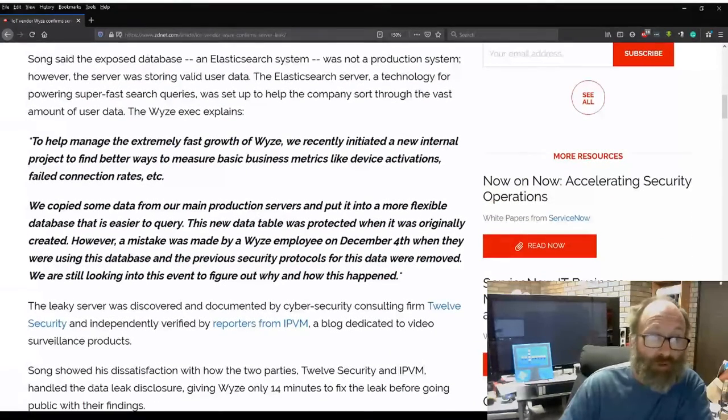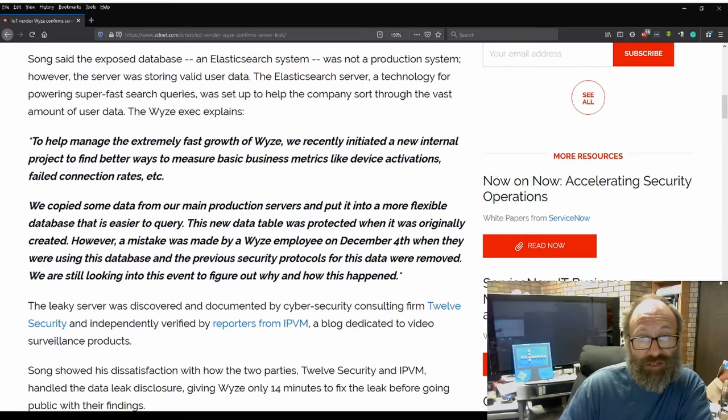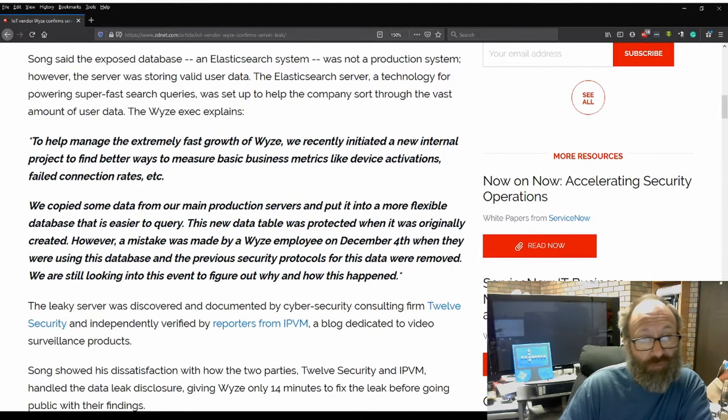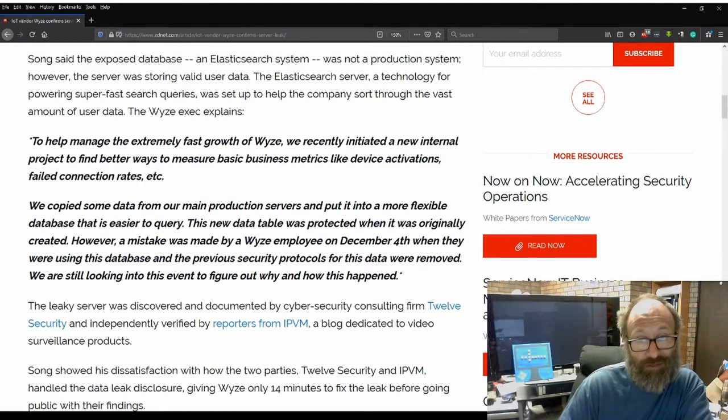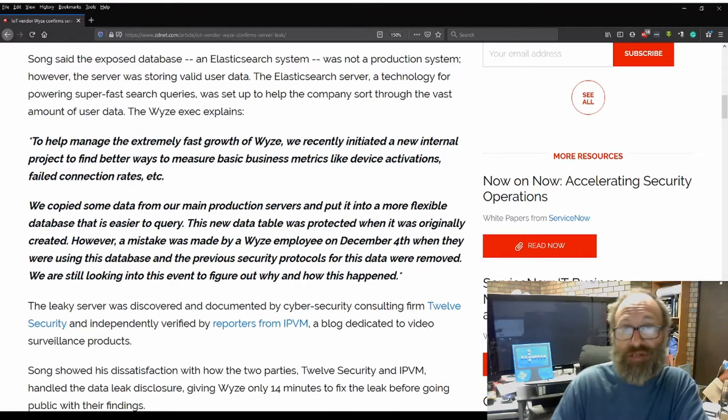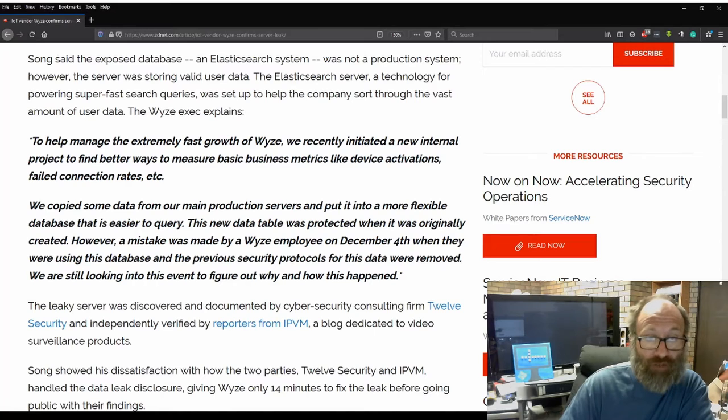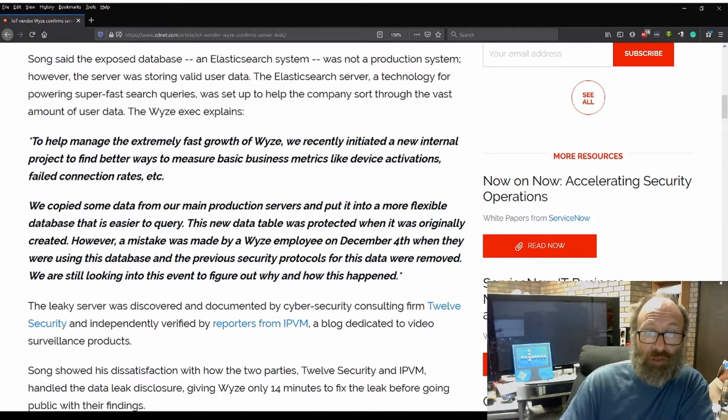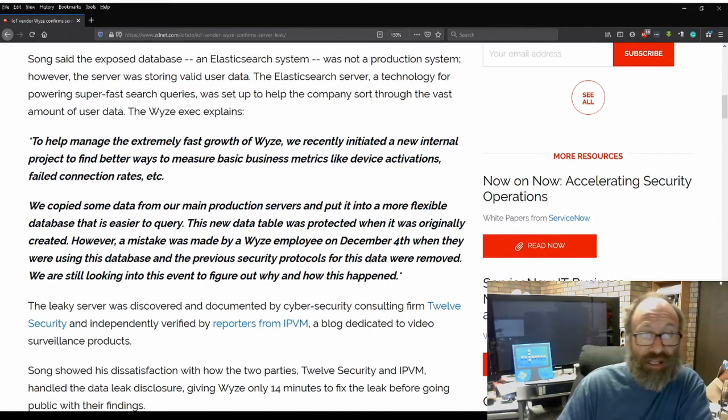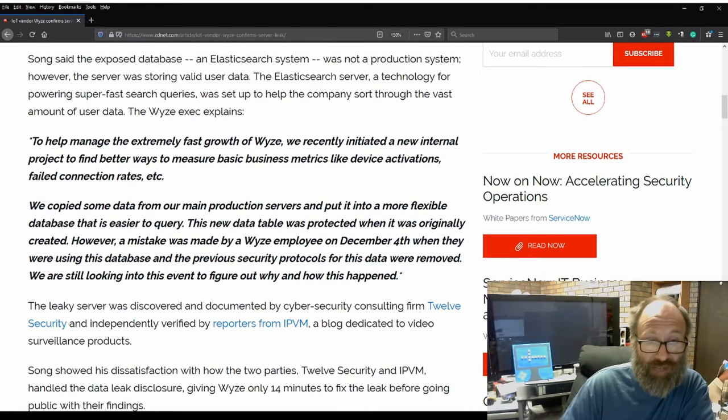Quote: To help manage the extremely fast growth of Wyze, we recently initiated a new internal project to find better ways to measure basic business metrics like device activations, failed connection rates, etc. We've copied some data from our main production servers and put them into a more flexible database that's easier to query.